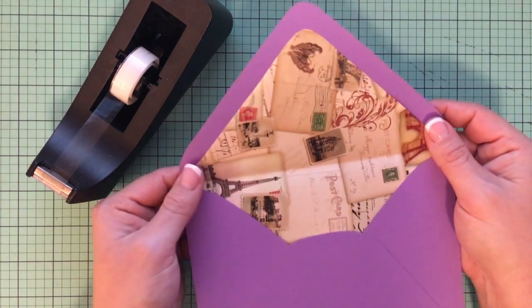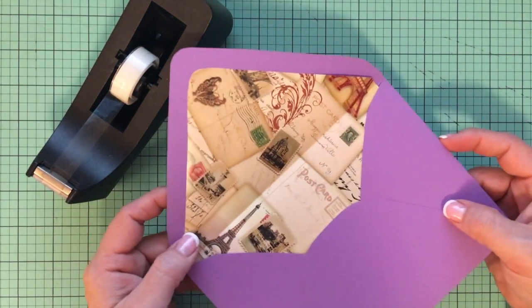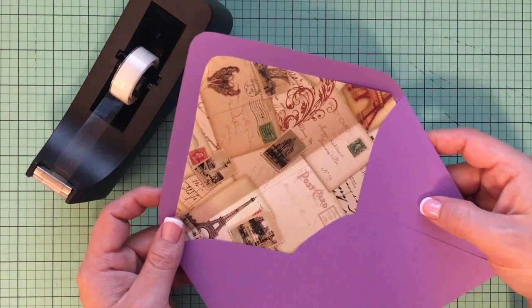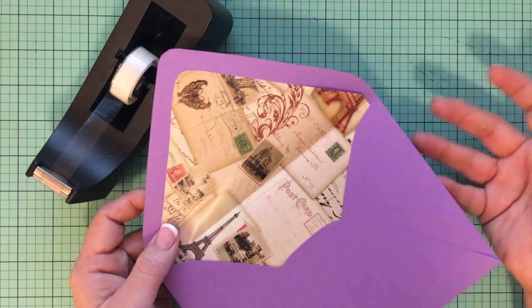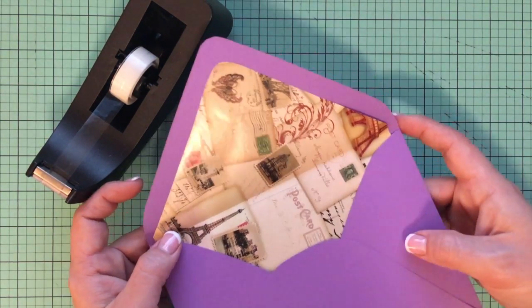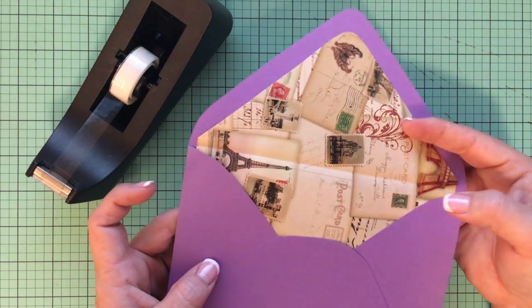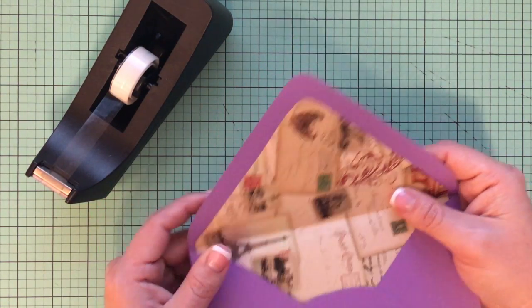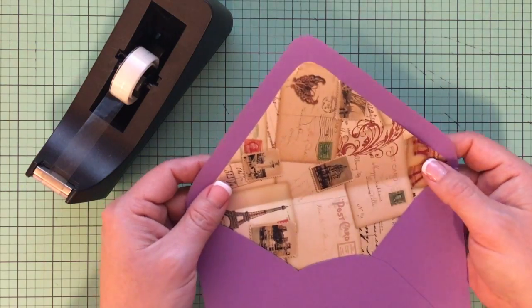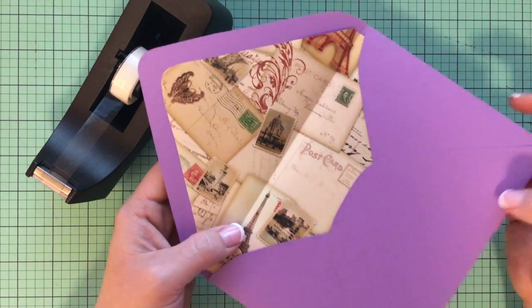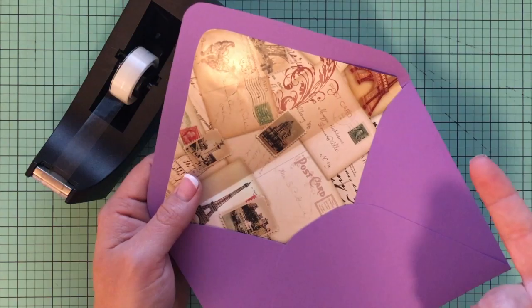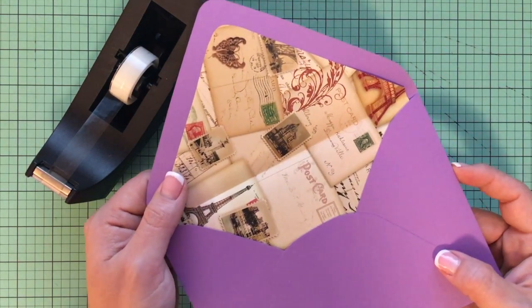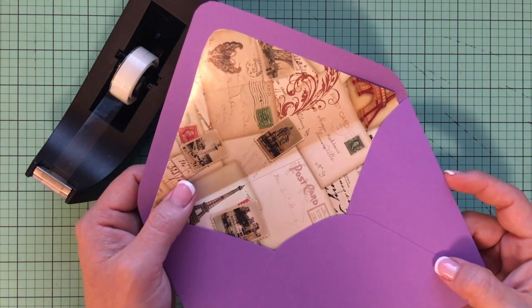And there you have it. A beautiful, inexpensive envelope liner. I think one roll of wrapping paper could probably do 50 or so invitations depending on the size of the roll. It's a very inexpensive way to add some texture and a pattern to your wedding invitation. I hope you've enjoyed this tutorial. And for more ideas like this, visit downloadandprint.com.